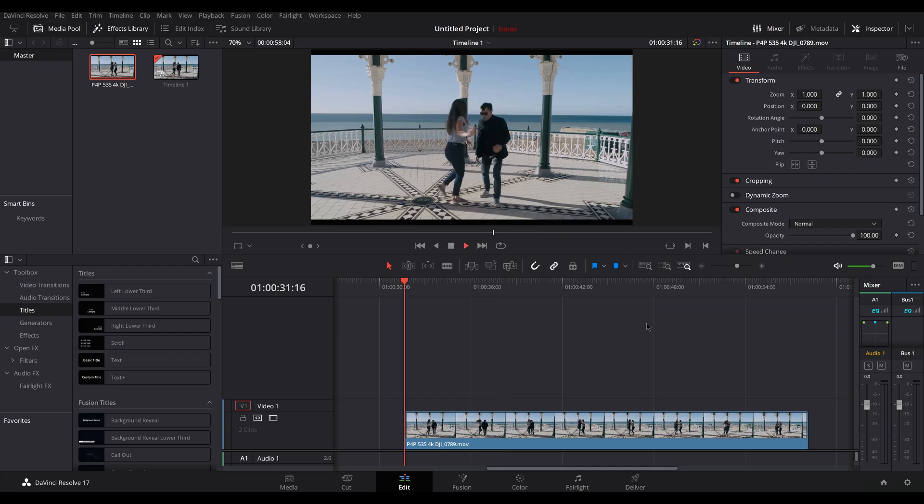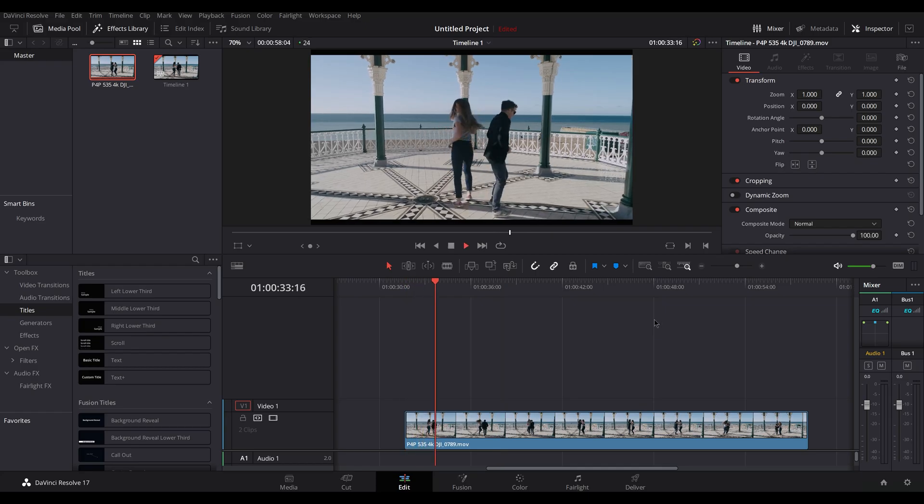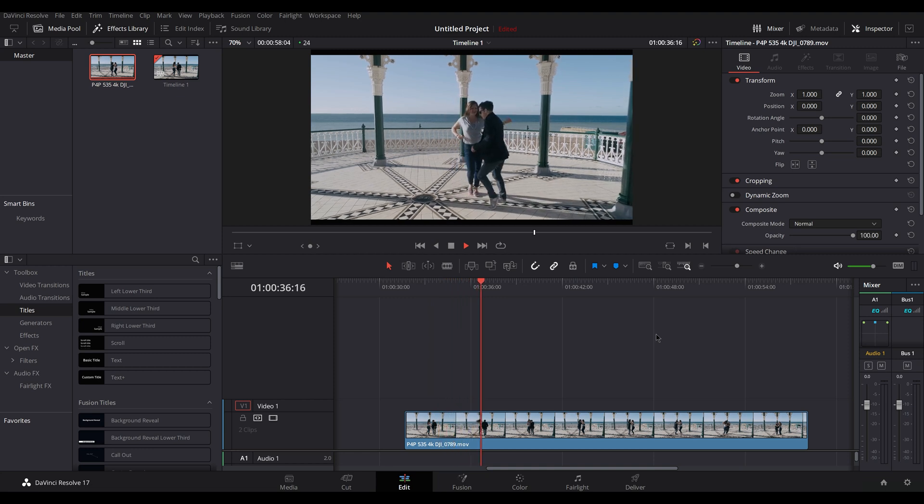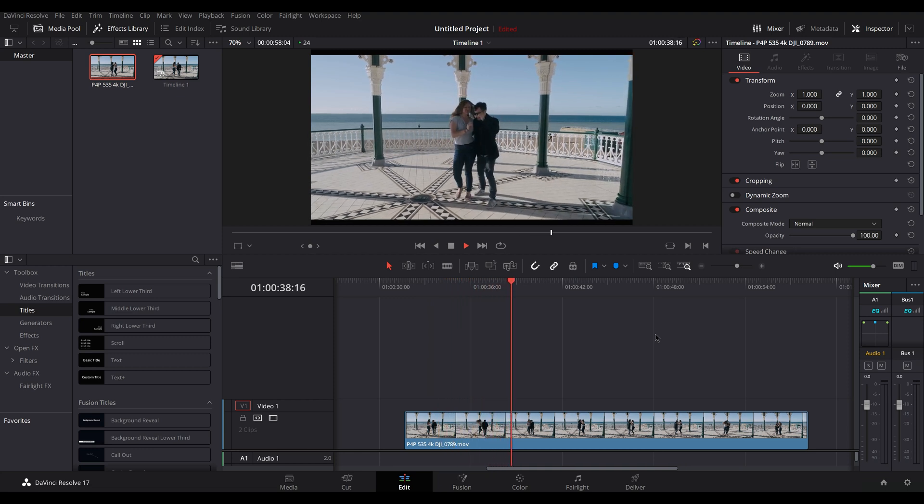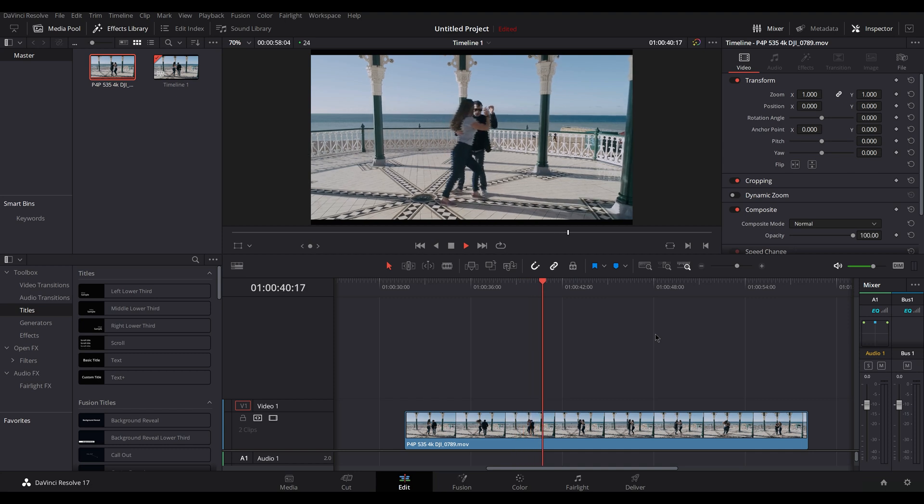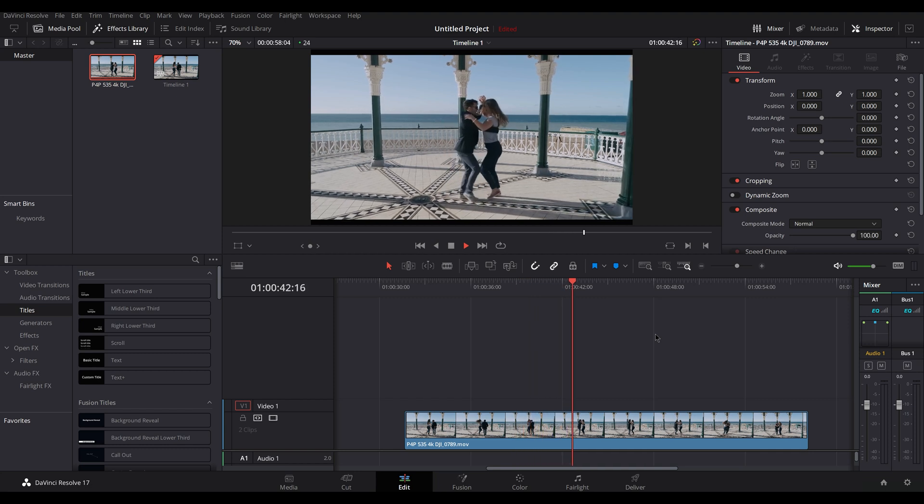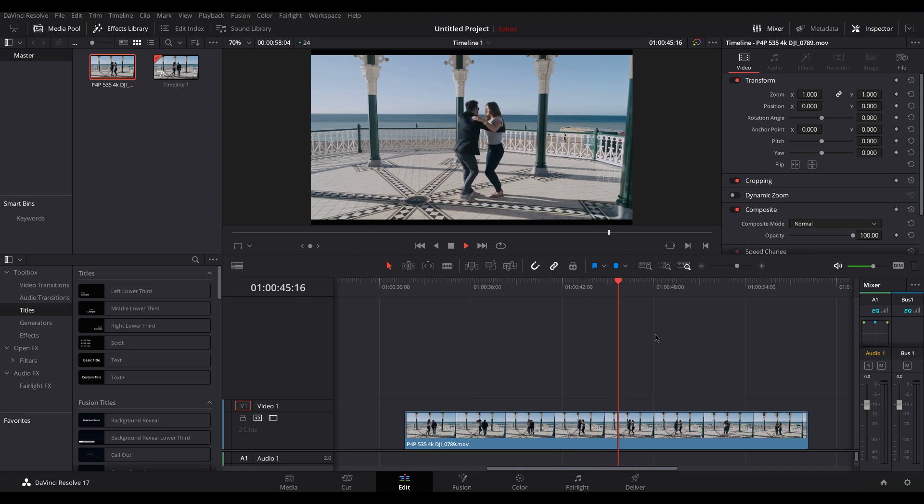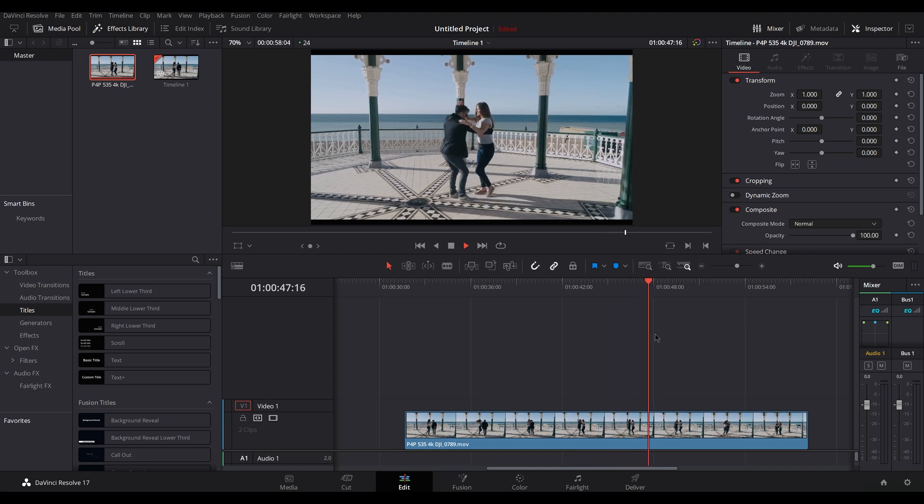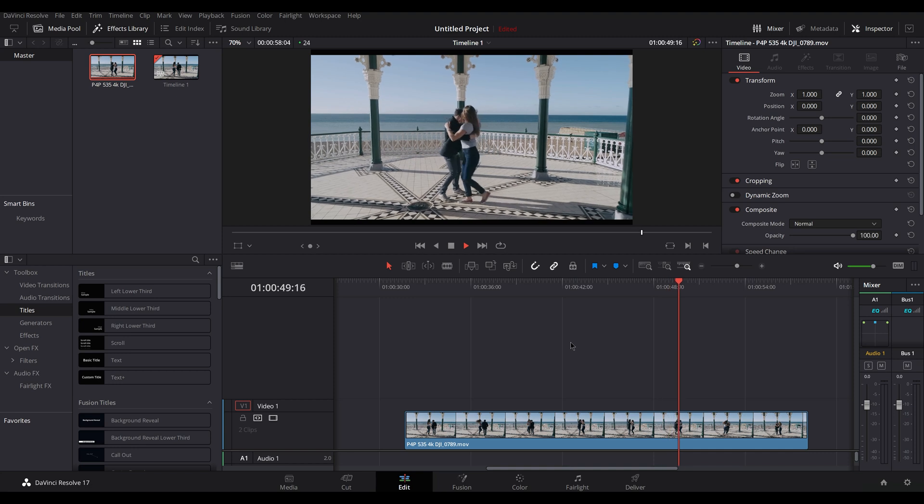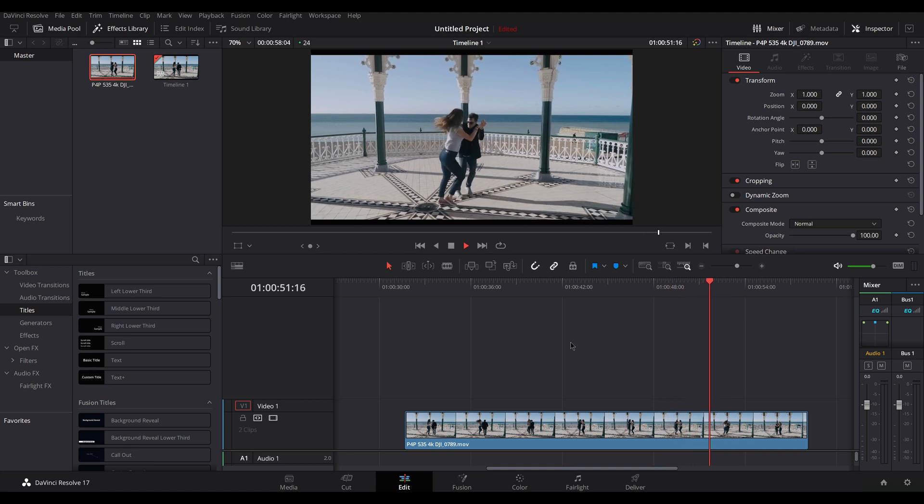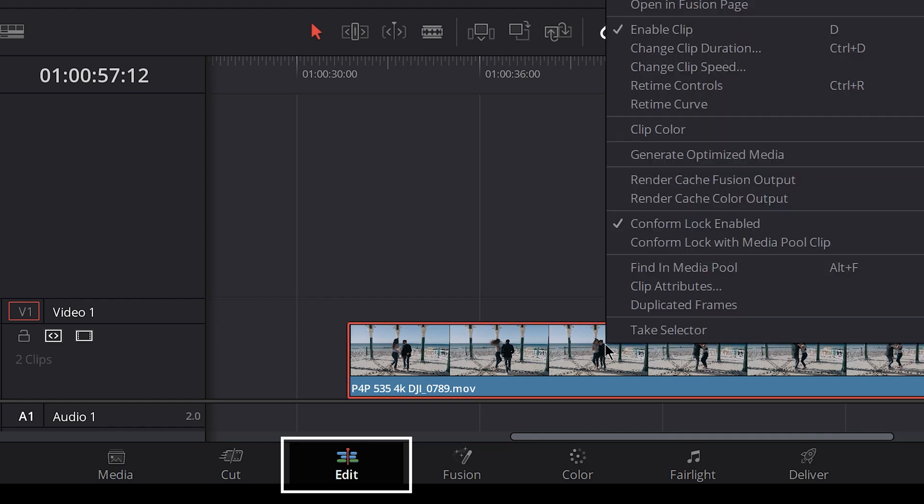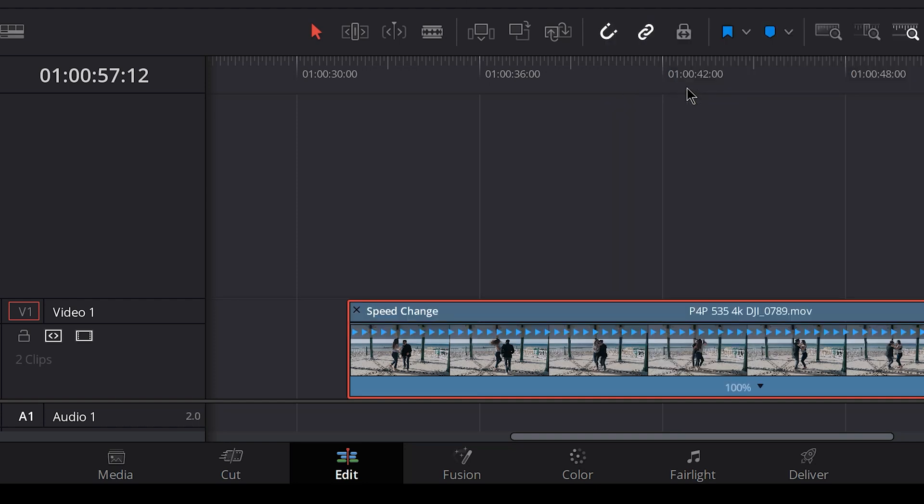Let's now have a quick look at how speed ramping works on DaVinci Resolve for viewers who use this program. Let's go back to the clip of the two dancers we used before. We want to achieve the same effect as before. We accelerate the first part, then go to slow motion, and then we accelerate again. In edit panel, we right-click on the icon of the clip and choose retime controls.